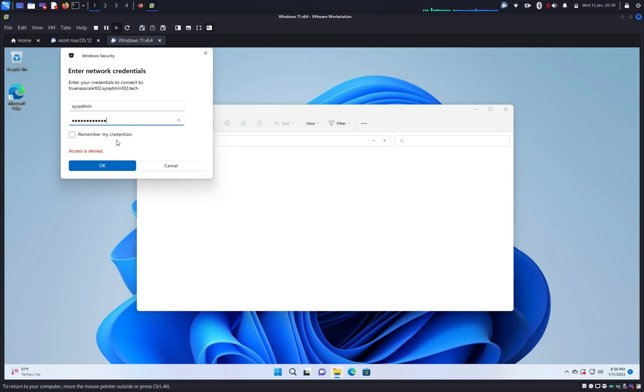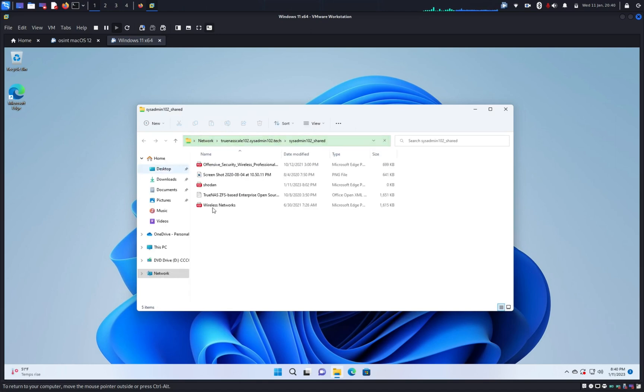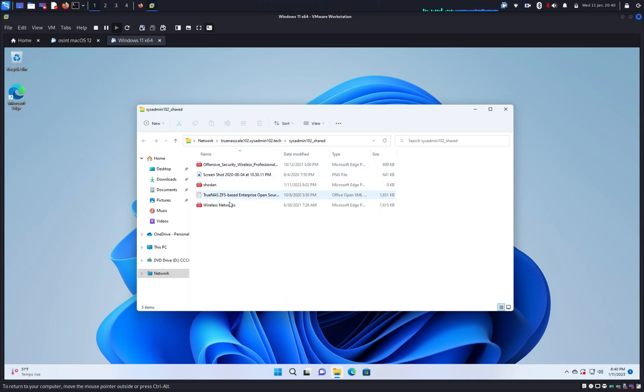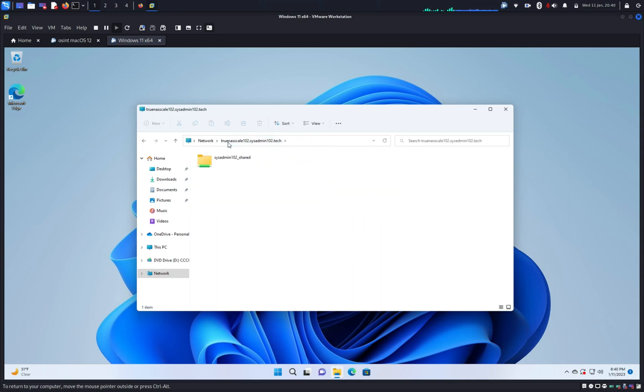If you don't want it to prompt you to enter the username and password the next time you log in, you can remember my credential, check that box and hit okay. And there we go. You have access to the folder share or dataset sysadmin102_share.